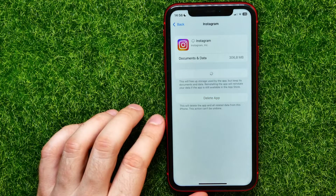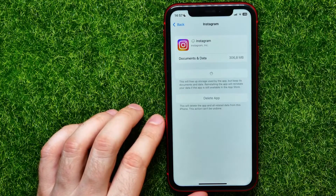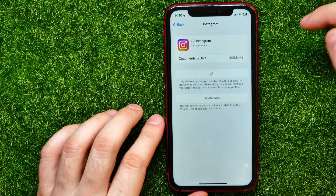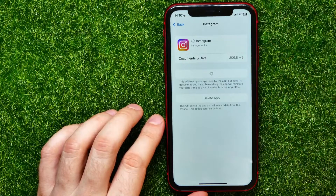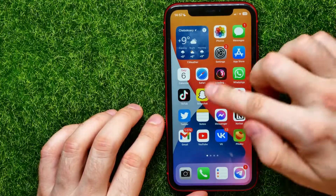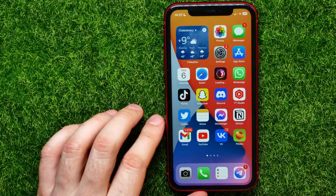After offloading, tap 'Reinstall App' and the new core application files will be downloaded and installed. This may fix any bugs, glitches, or errors in the Instagram application. After some time, depending on your internet connection, you can tap the Instagram app icon and use the app as you normally would, without even needing to re-log into your account.